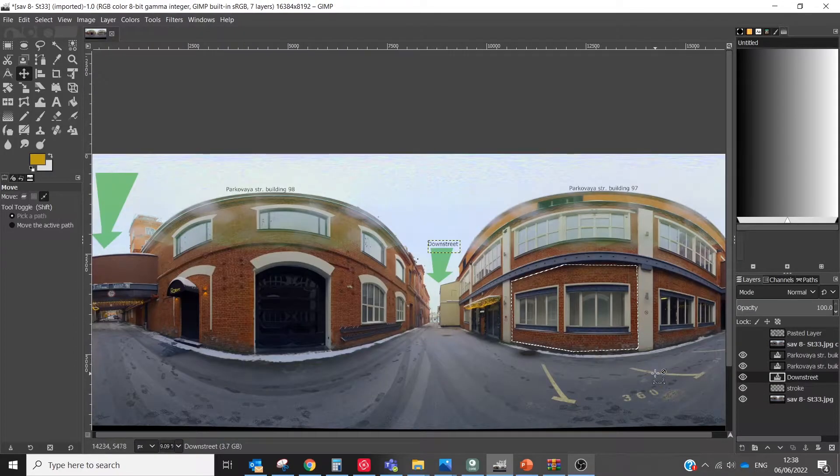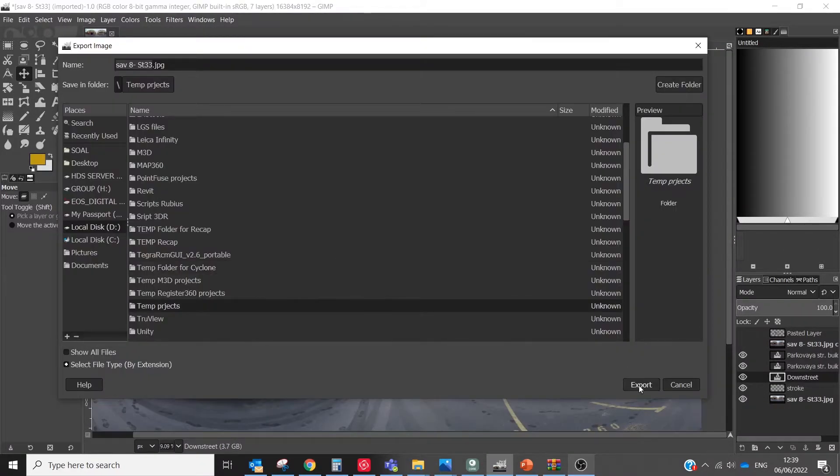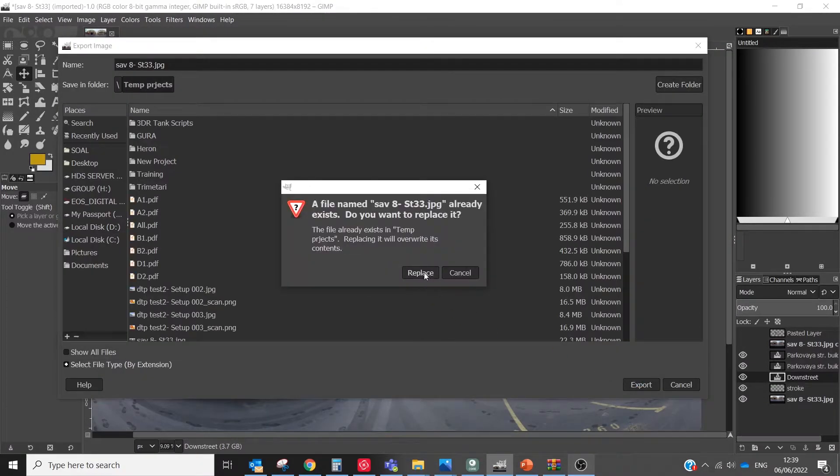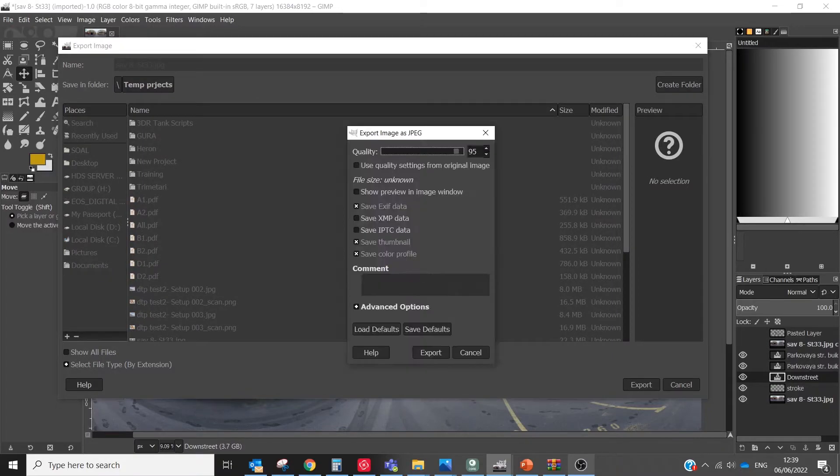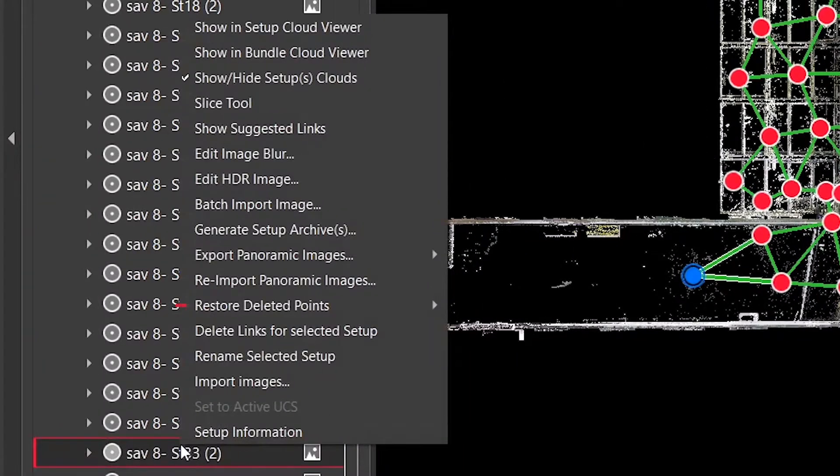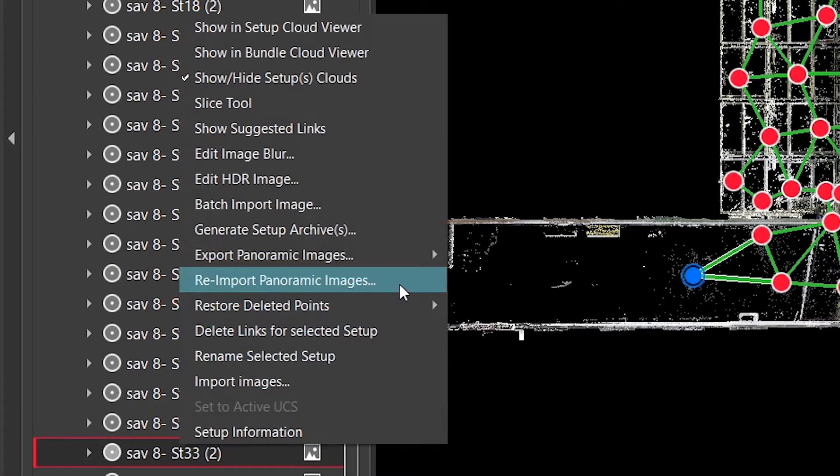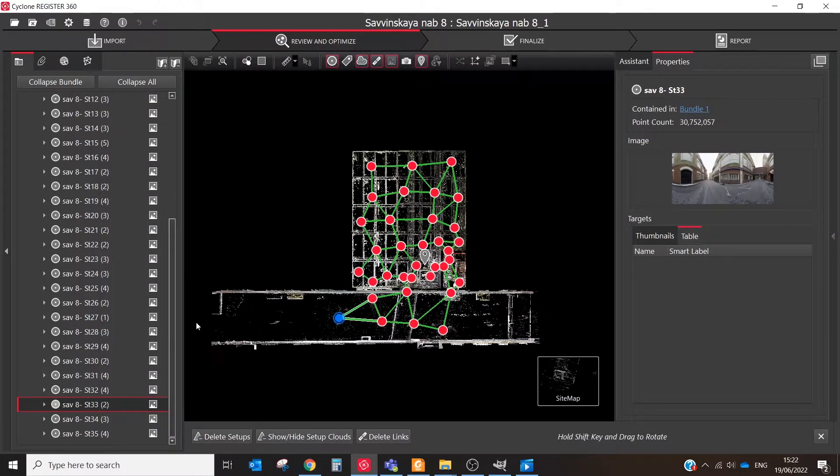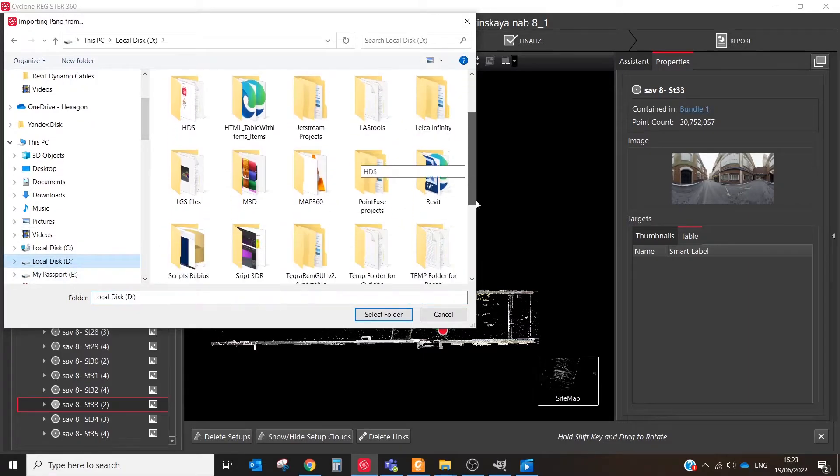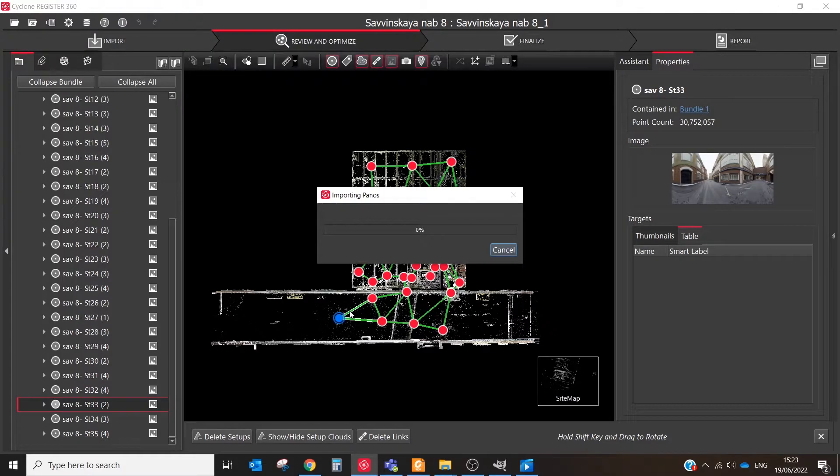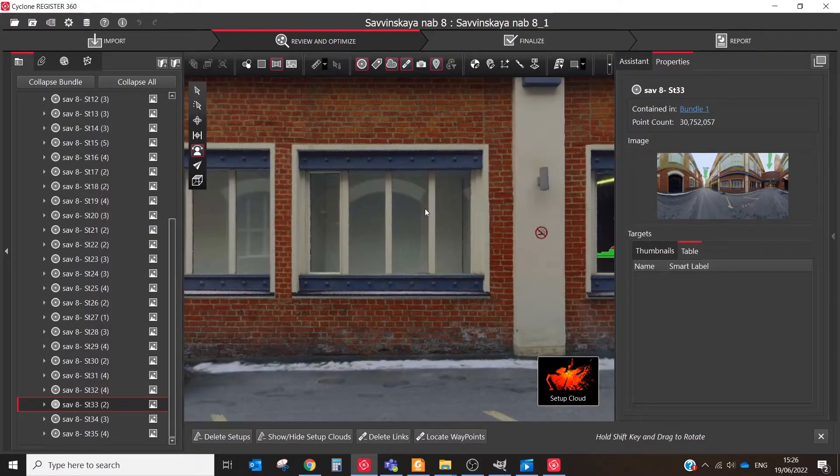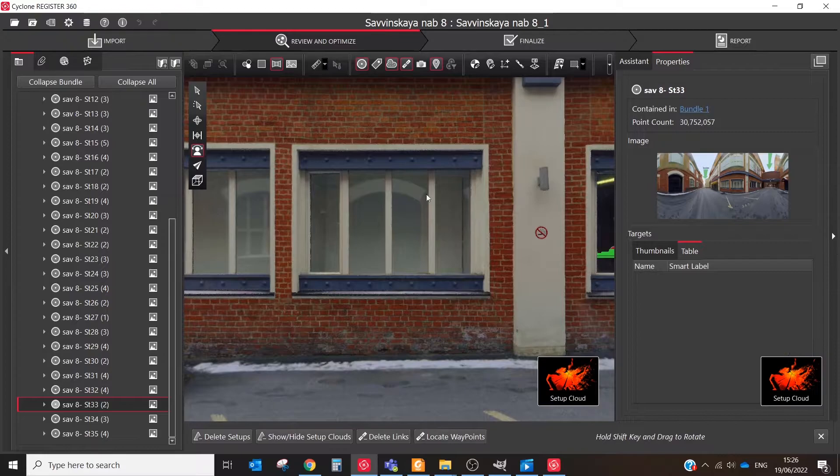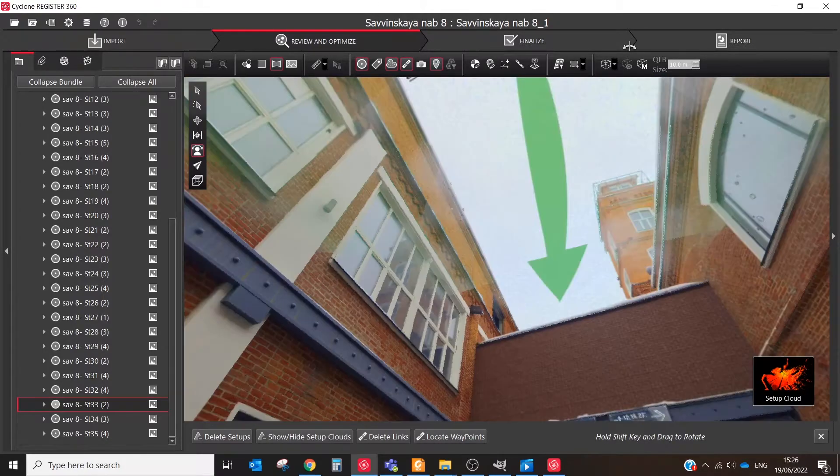For instance, let's correct colors, add navigation symbol and some text. When all corrections are done, save the current image in the same format as it was before: JPEG. In Register 360, right-click on the setup bundle, choose the Re-import Panoramic Images tool and select the folder that contains the panoramic images. The naming must match the export name and the aspect ratio must be the same for successful re-import.